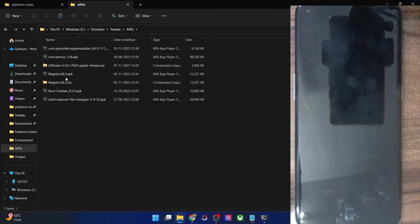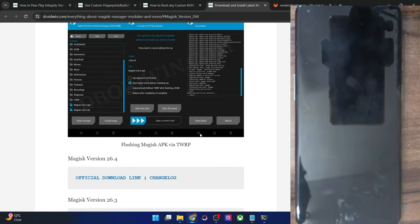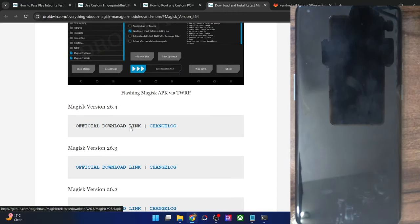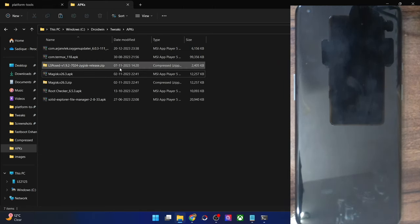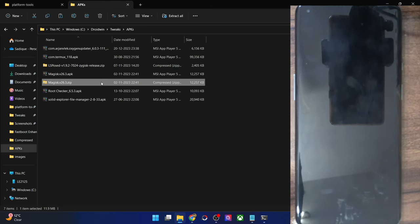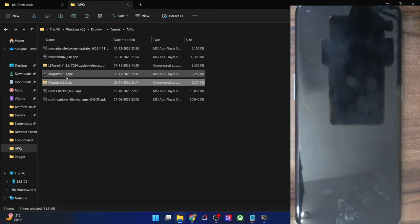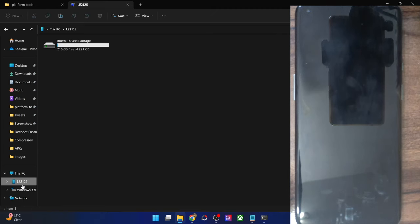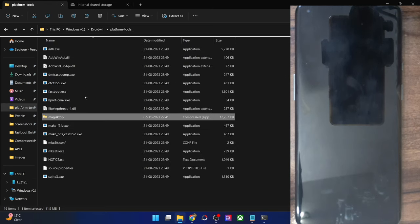The APK will be downloaded from my guide, which will take you to the direct download link from the official GitHub page. Apart from that, you will also have to rename the APK to get the zip file. Once you have both the APK and zip file, transfer the Magisk zip file inside the platform tools folder on your PC. On the other hand, transfer the Magisk APK file onto your phone.